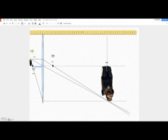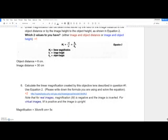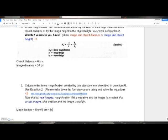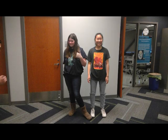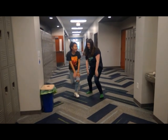You've made it through the first section on single lens calculation. Here is a short video for you to watch and enjoy.